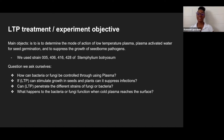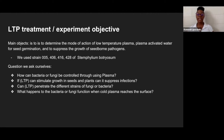Common questions we ask ourselves are: How can bacteria or fungi be controlled through using plasma? If LTP can stimulate the growth in seeds, can it be used to suppress infections in plants? Can LTP penetrate the different strands of fungi or bacteria? And what happens to the bacteria or fungi when cold plasma reaches the surface of the bacteria or fungi?